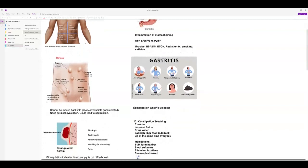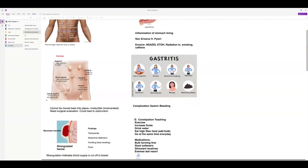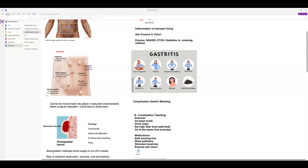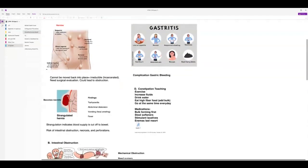With hernias, there are a lot of different types, but what you want to know is: is it reducible or non-reducible, which we call incarcerated? If you can move it back in, it's reducible — you don't need to worry about it. If you cannot move it back into place, it's irreducible, which we also call incarcerated. They need a surgical evaluation because this could lead to bowel obstruction. With a strangulated hernia, it's a loop of bowel that's come out and gotten strangulated — it's going to get ischemic and necrotic.